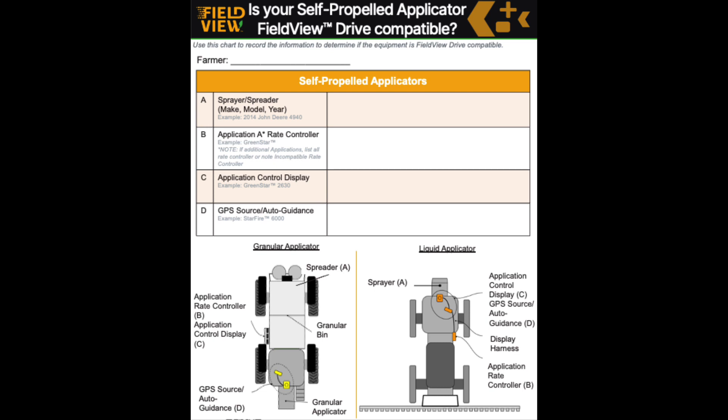One, we want to ensure we have the correct sprayer/spreader and we have the right make, model, year with it. We want to double-check the application rate controller, so what is getting controlled for the application rate being applied to the field.